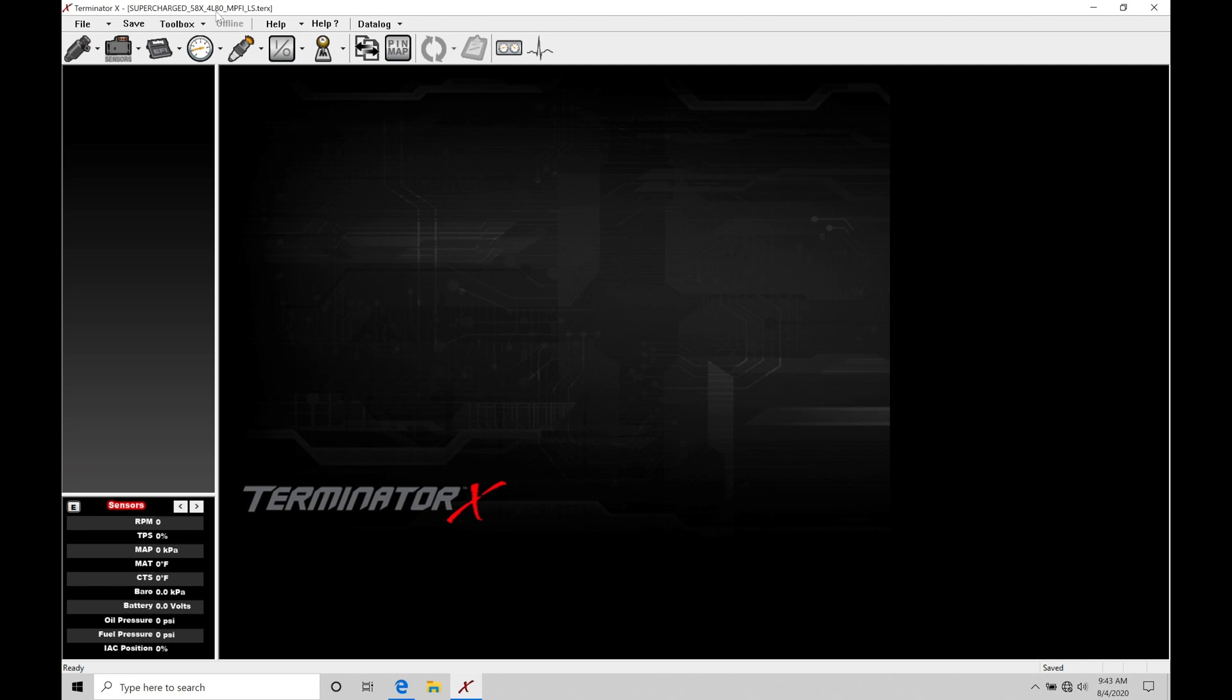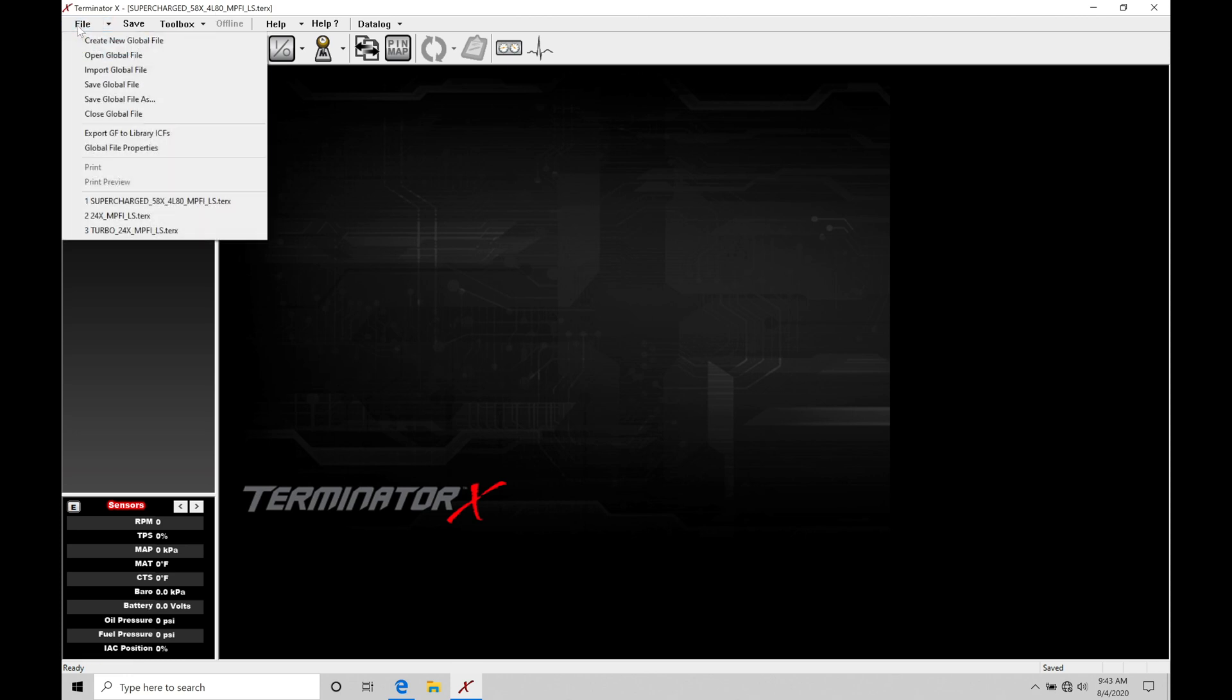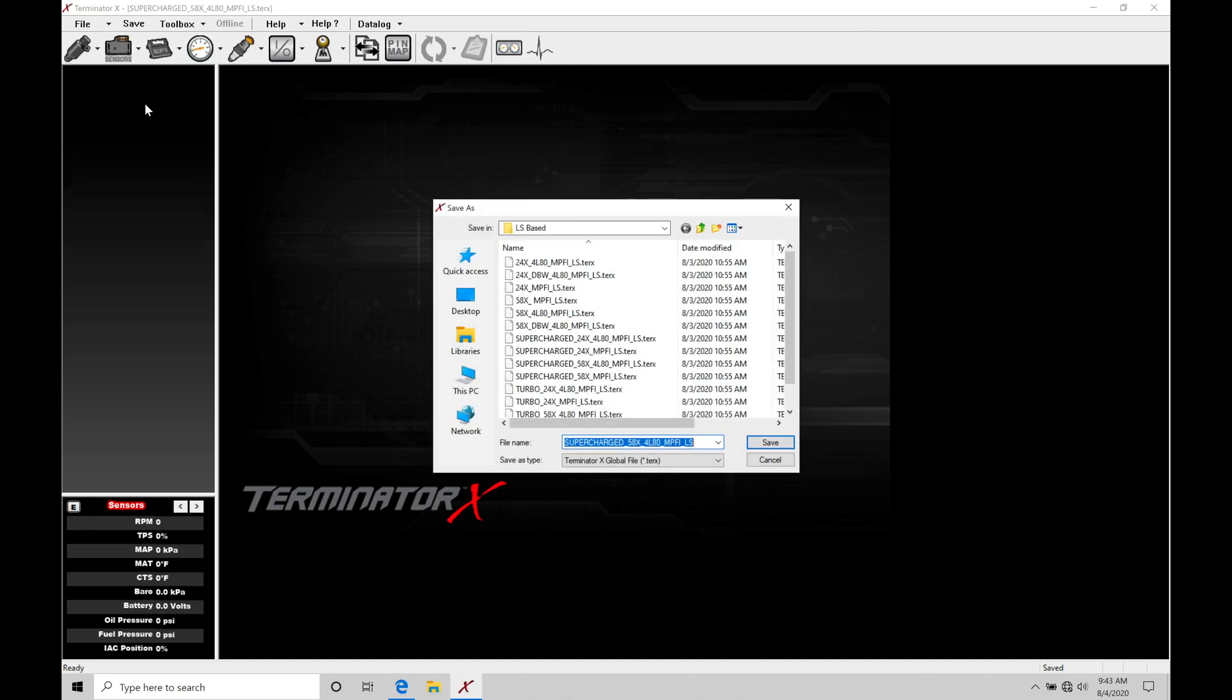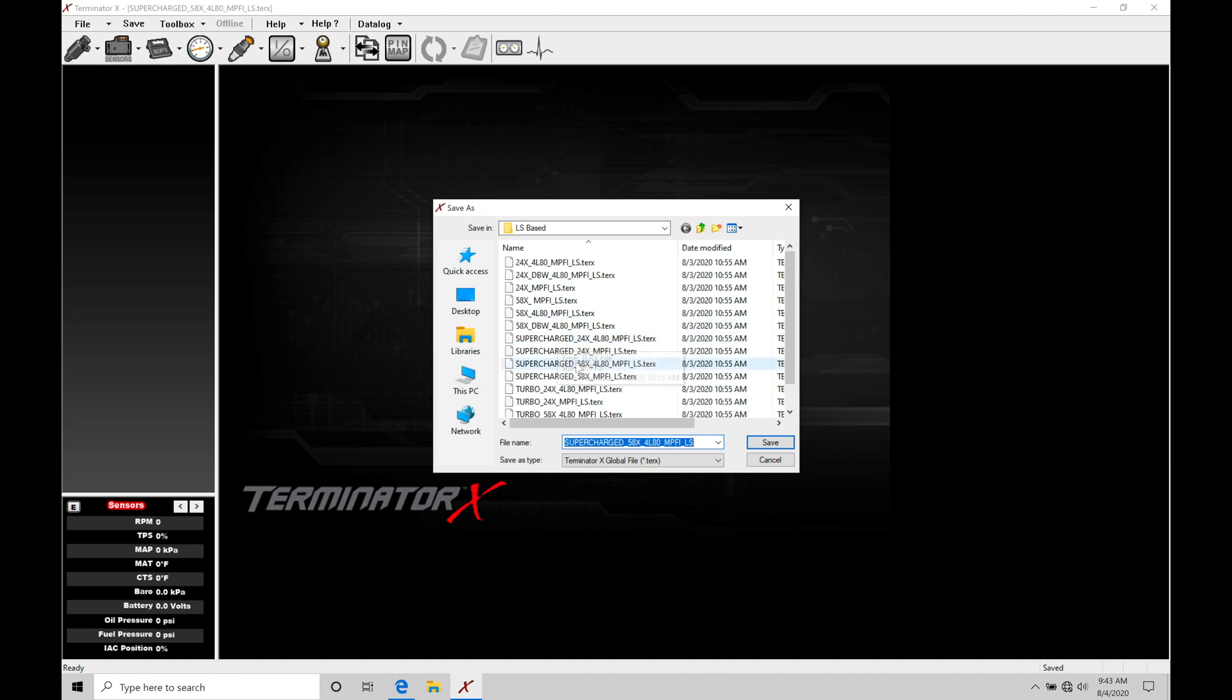So the very first thing we're going to do here when we're opening up a base global file to start off with, we're going to go here to file and we have some options here. We have save global file, which is going to be the same thing as going here and clicking save and overwriting on top of this original file, or we can go to save global file as. This allows us to rename the file and not save it on top of this original file name that's going to be in our directory.